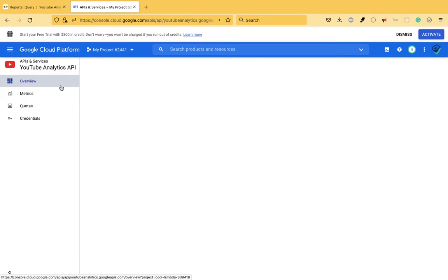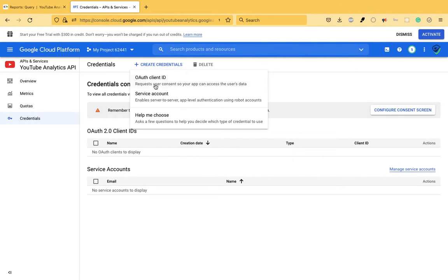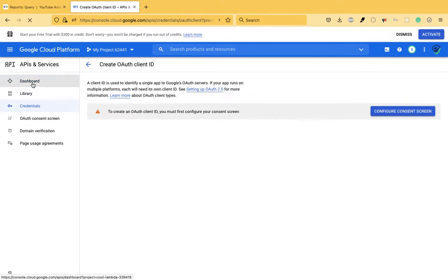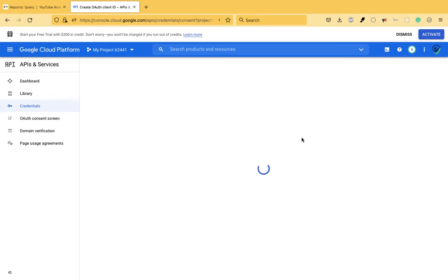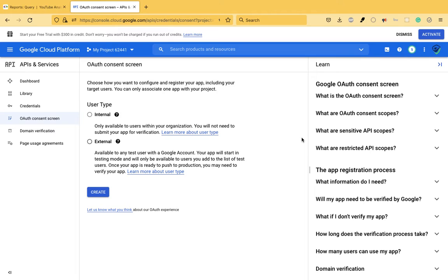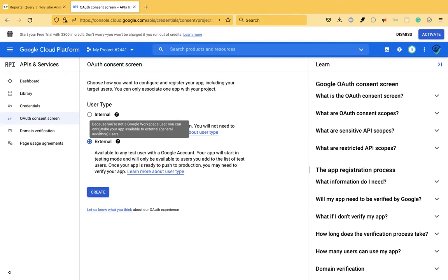We go to our project and create credentials — specifically OAuth credentials. First you have to configure the consent screen. This is basically the screen which comes up when you use OAuth. OAuth is open authentication: if your application wants data from a third-party application like YouTube, you ask the customer to enter their Google credentials so they can give access to their YouTube account, and from there you get that data.